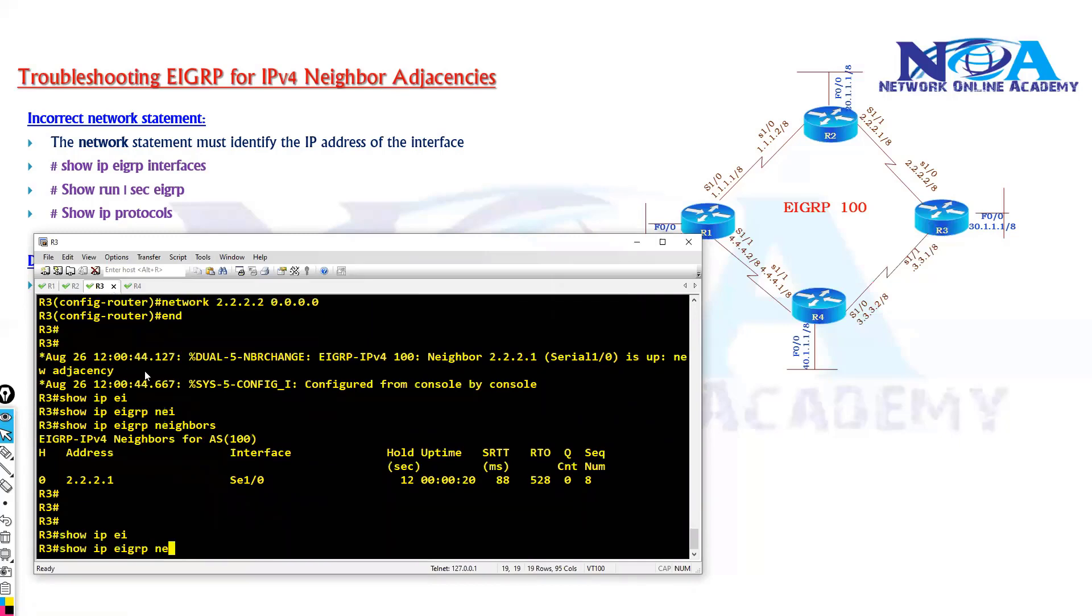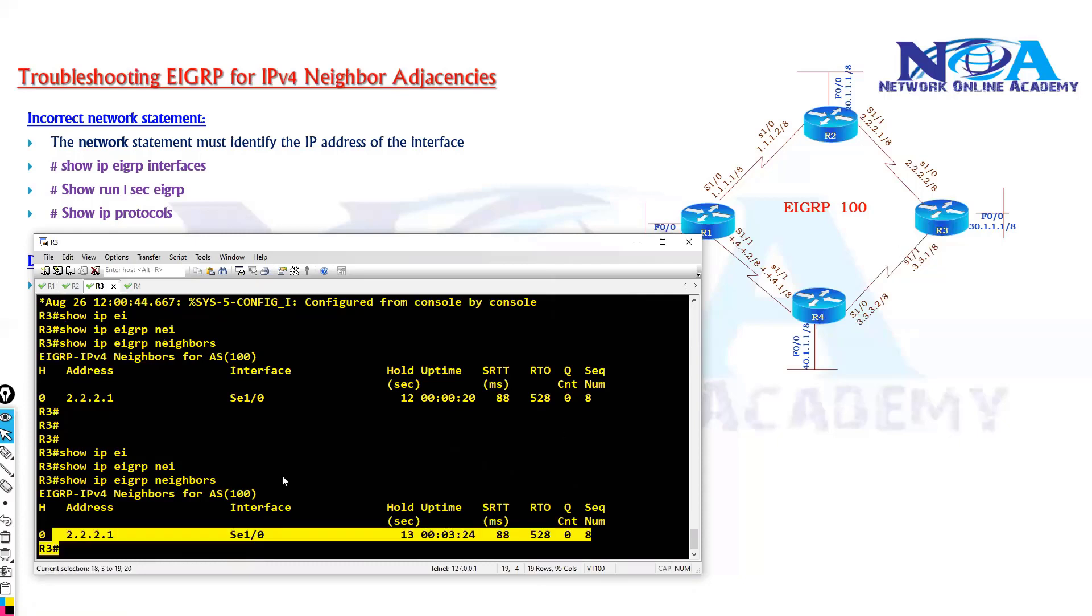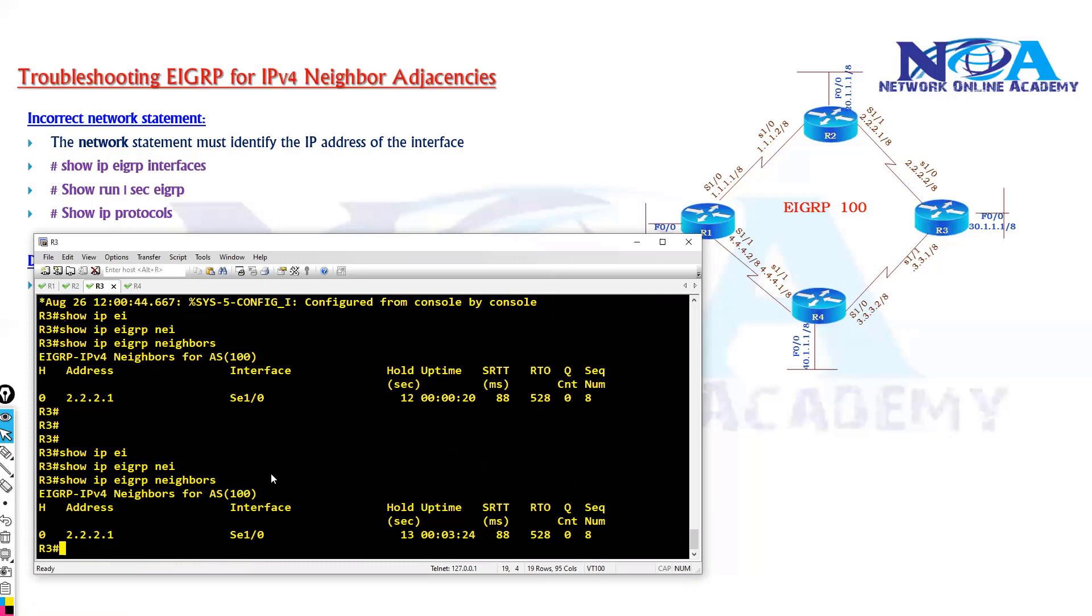So in my case, router 3 is supposed to establish the neighborship with router 4. So already it is establishing with router 2, but not with router 4.